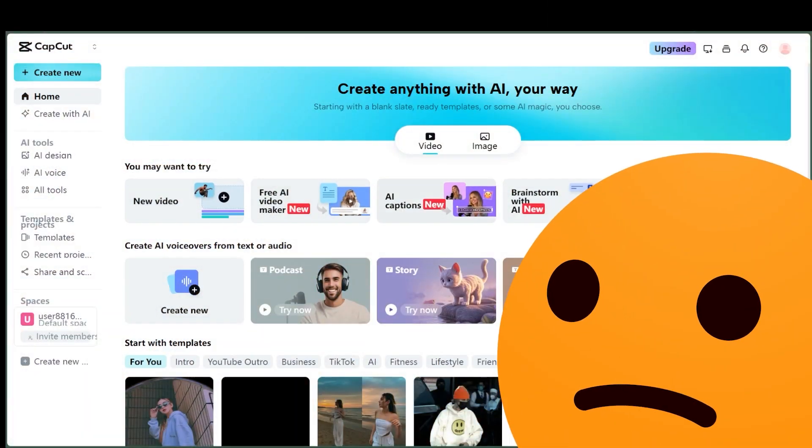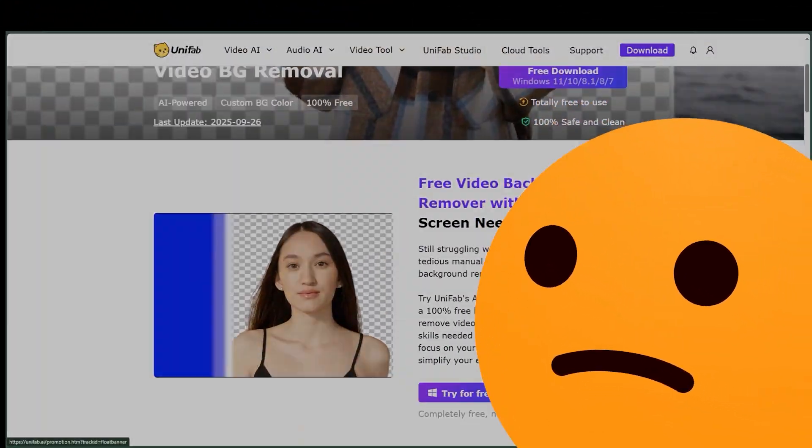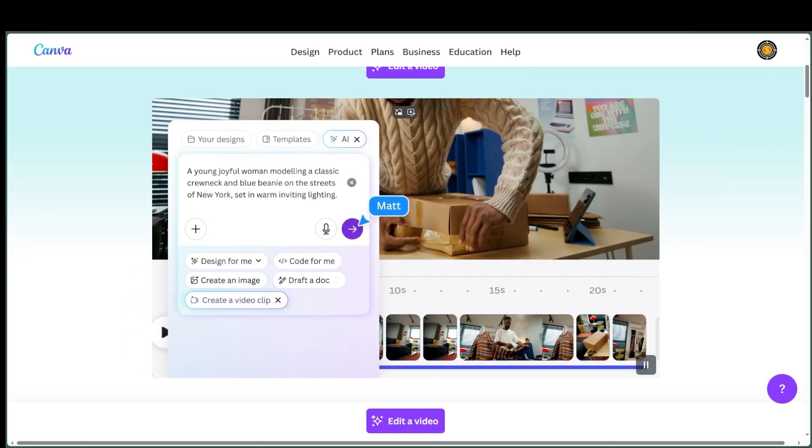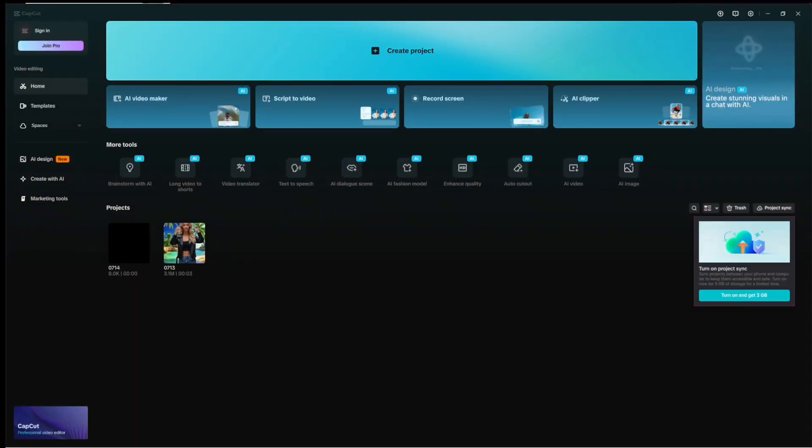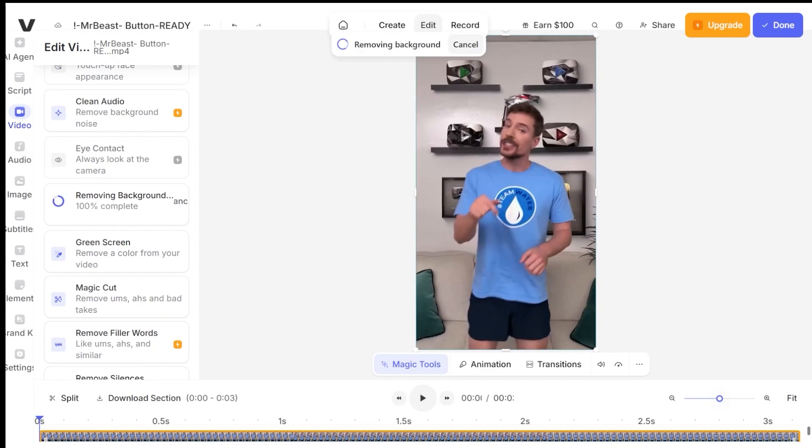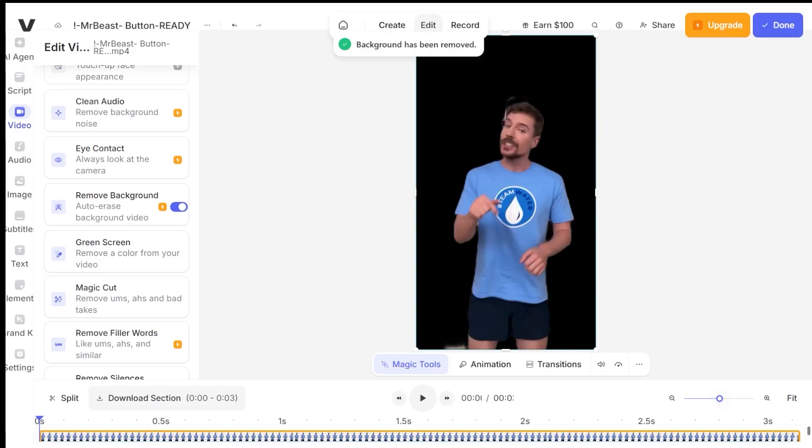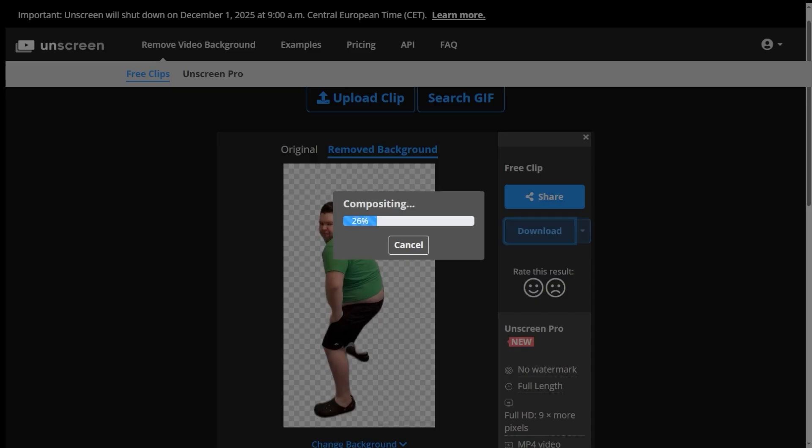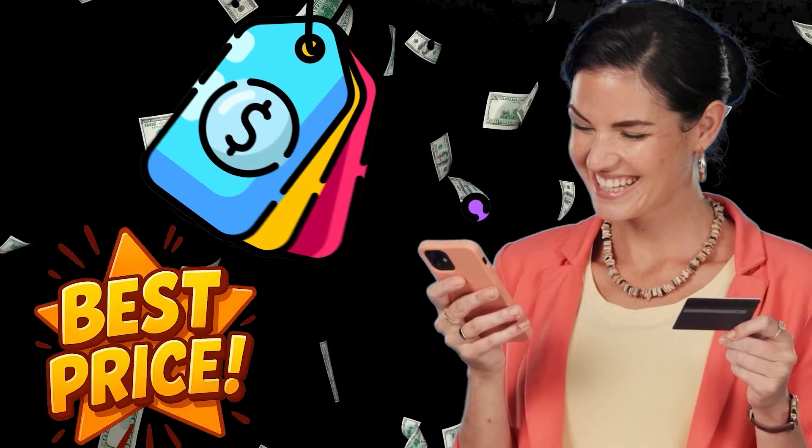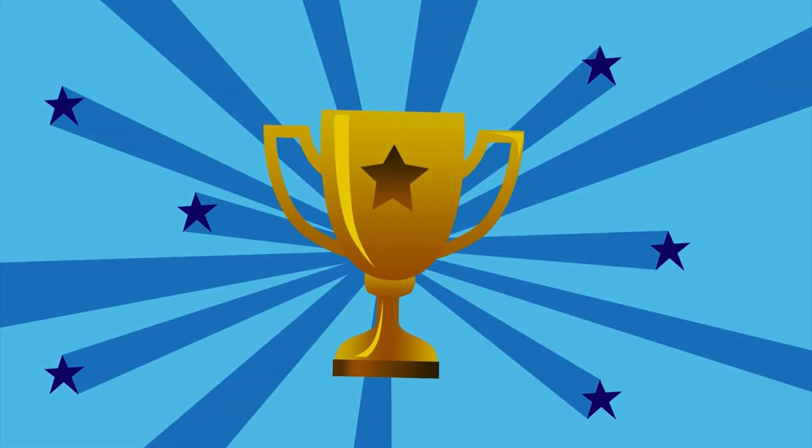I tested 24 different tools, from the biggest names to some I'd never even heard of before. We've got online tools, desktop programs, the whole lot. I'll show you what actually works. At the end, we'll compare prices and pick the ultimate winner. Let's go.